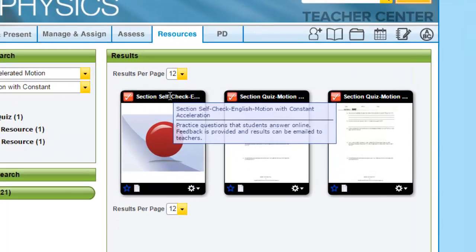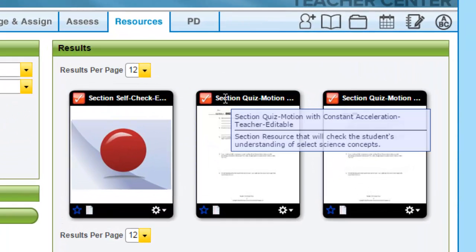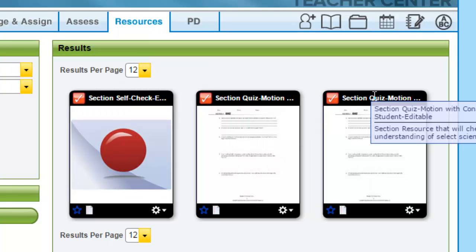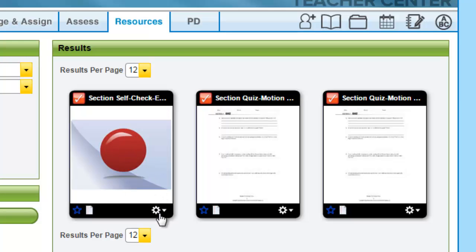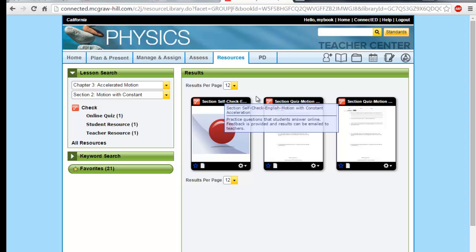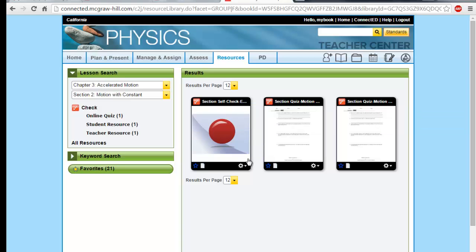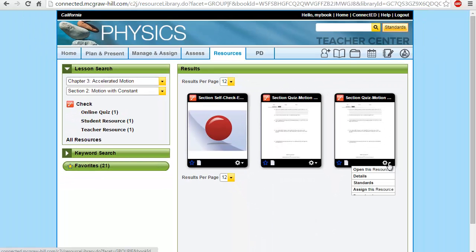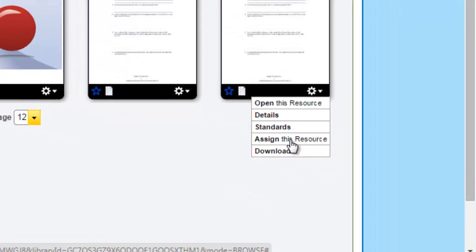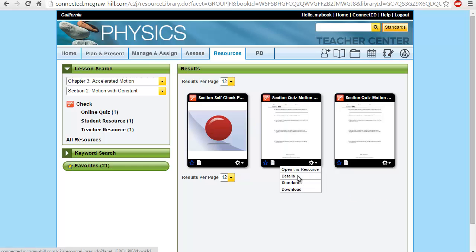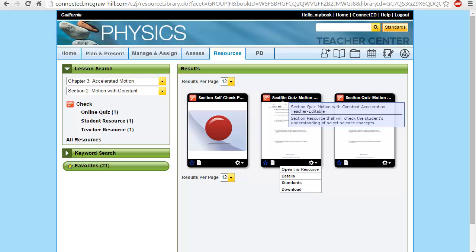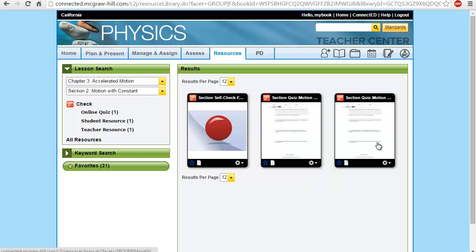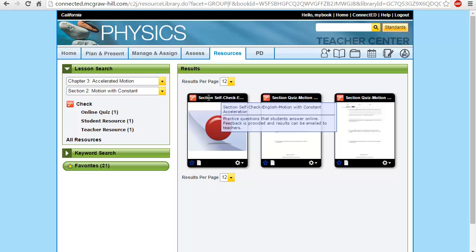Here you have a self-check, a section quiz, a teacher edition, and a student edition. You can assign the self-check, or you can assign the quiz by going to the drop-down and clicking 'Assign this resource.' You can do the same for the quiz. Note that in the teacher edition you will not find the 'Assign this resource' tab, since you can edit it whenever you want. You can assign the student edition, which is the self-check.